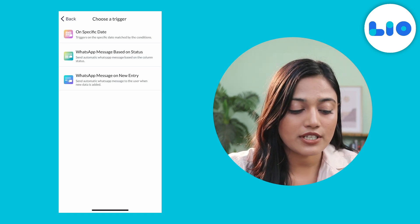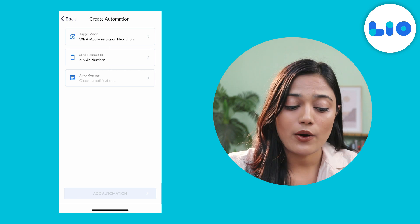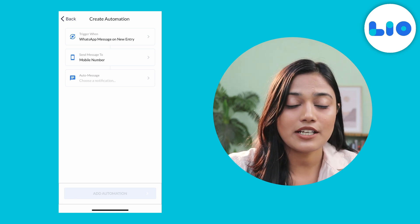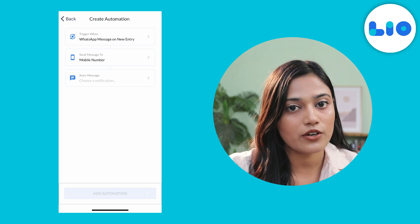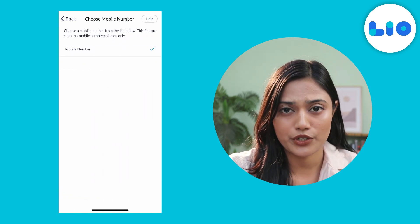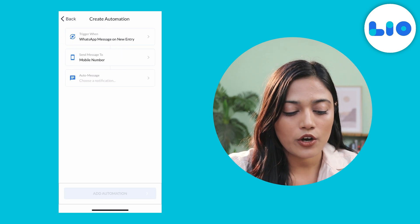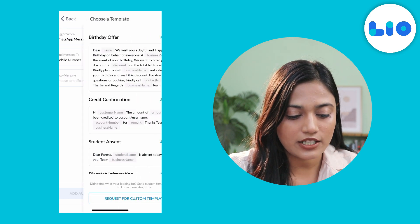For this example, we will select WhatsApp message on new entry. Now as you can see, Send Message To has already selected mobile number, so you don't need to worry about that. Click on Auto Message.